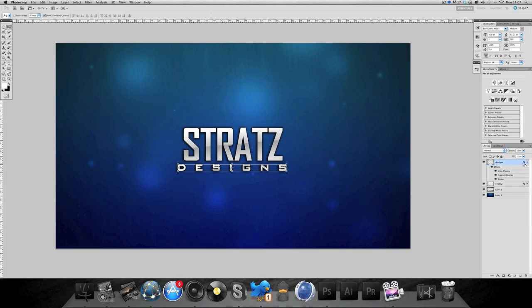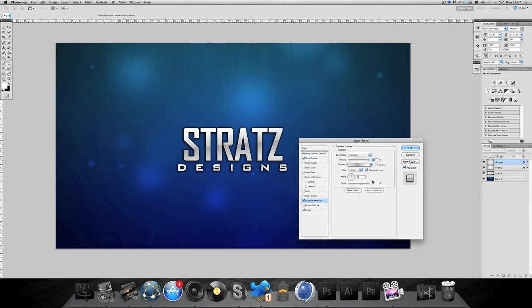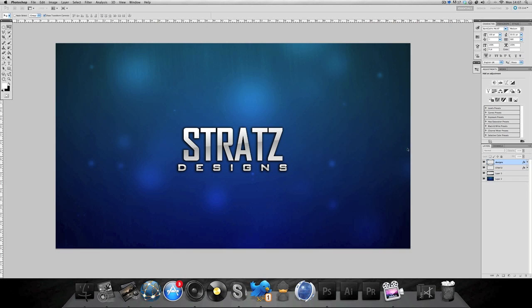What you might want to do if you've got a smaller text underneath like I have, you might want to go into the gradient bit and change the angle a bit because it doesn't really look right if you have it straight.